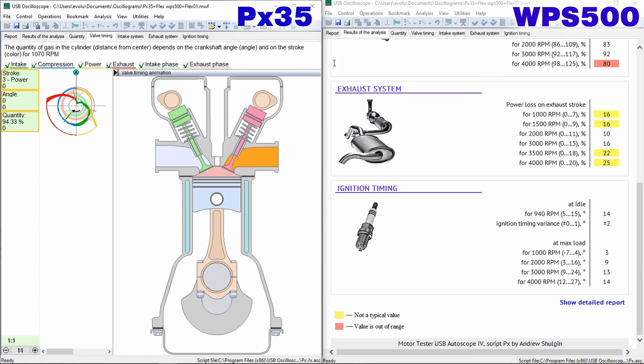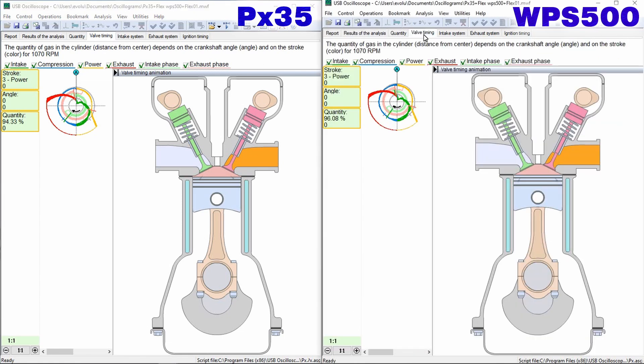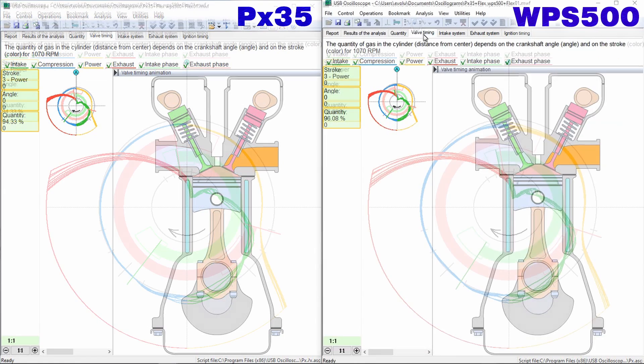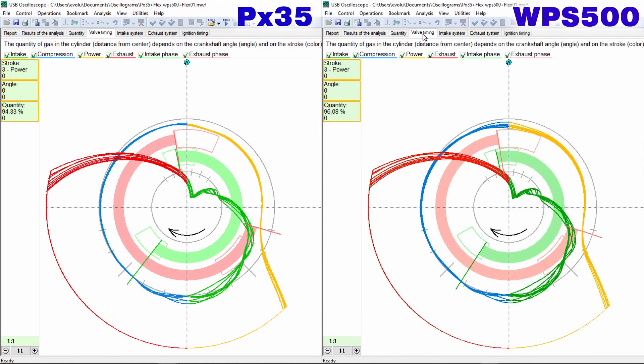Valve Timing Tab. In the left part of Valve Timing Tab the amount of gas in the cylinder is displayed and the Valve Timing Diagram, which clearly demonstrates the moments of opening and closing of the valves.